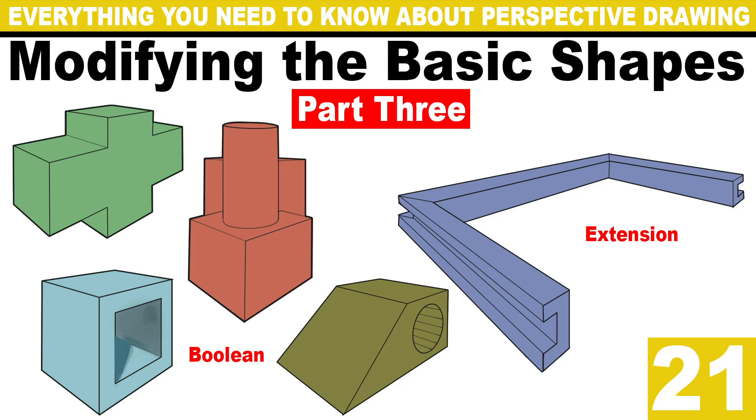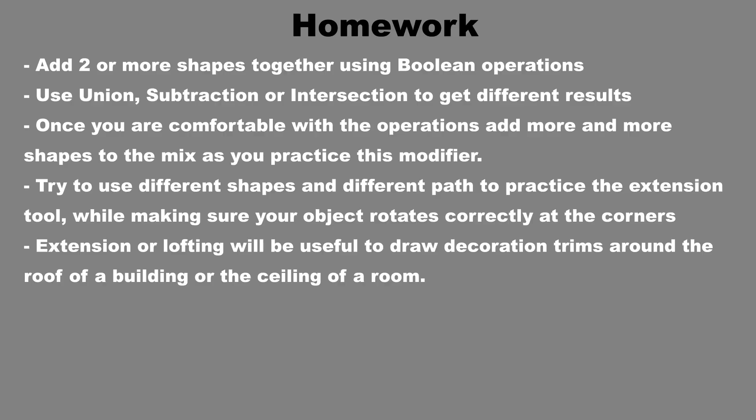Boolean operations and extensions represent the next step in modifying basic shapes into more complex and interesting objects. It is essentially the process of elevating your drawings to more intricate scenes using these tools. We will use these tools extensively as we progress, so ensure that you practice them as much as possible and challenge yourself with increasingly complex shapes as you become more comfortable with the process.